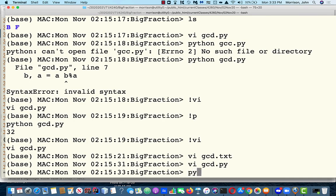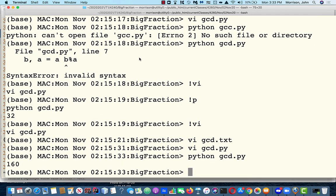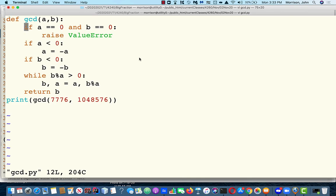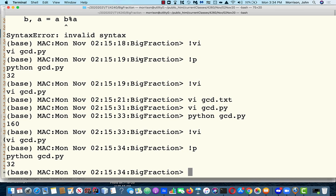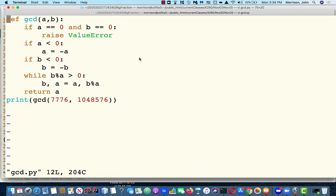After running the code we got 160 — something went wrong. Looking at the code: we should be returning A, not B. Let's try that again. There we go — we return A, and now we have our greatest common divisor correctly computed.